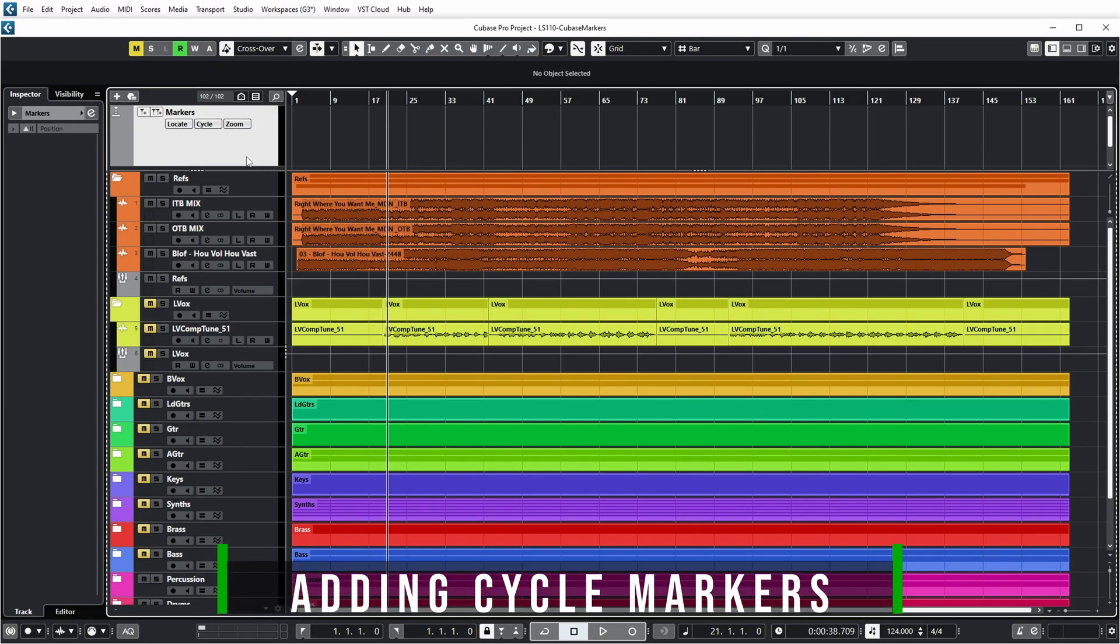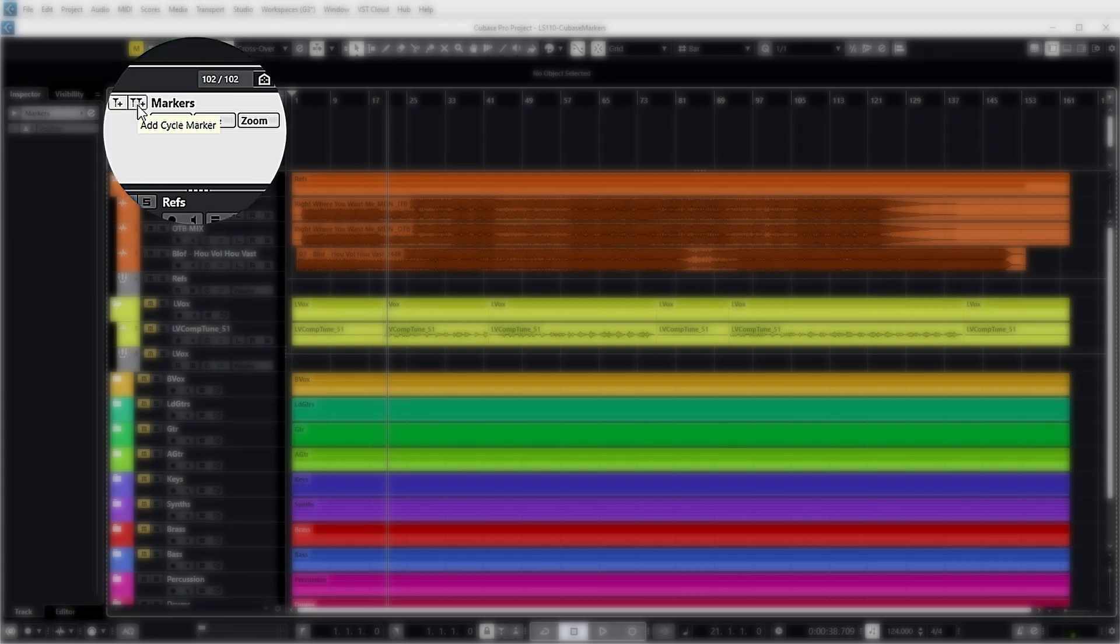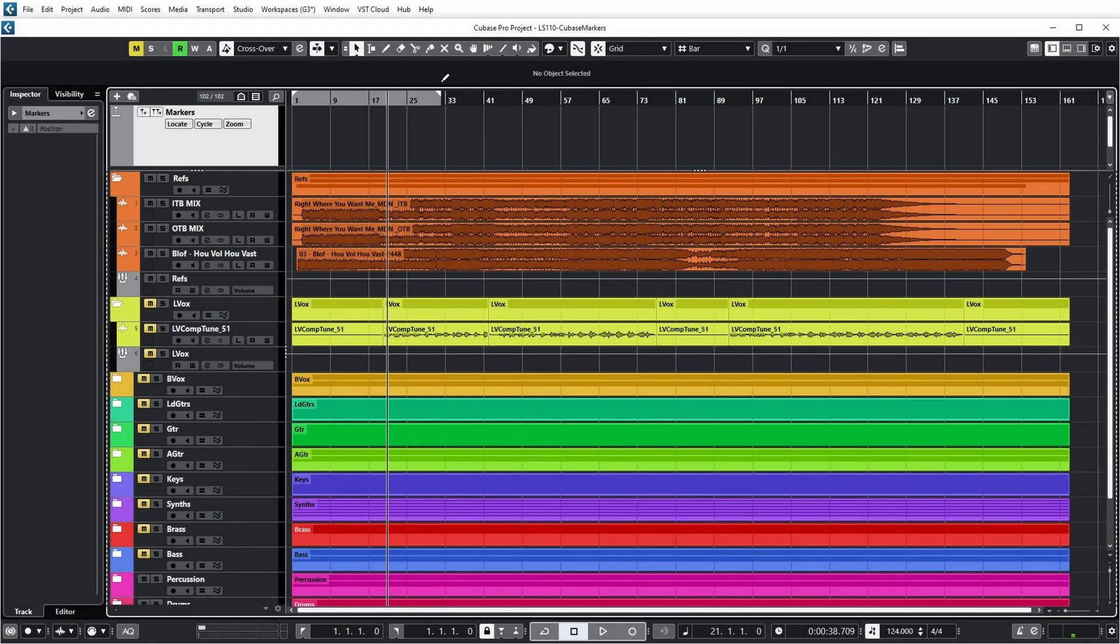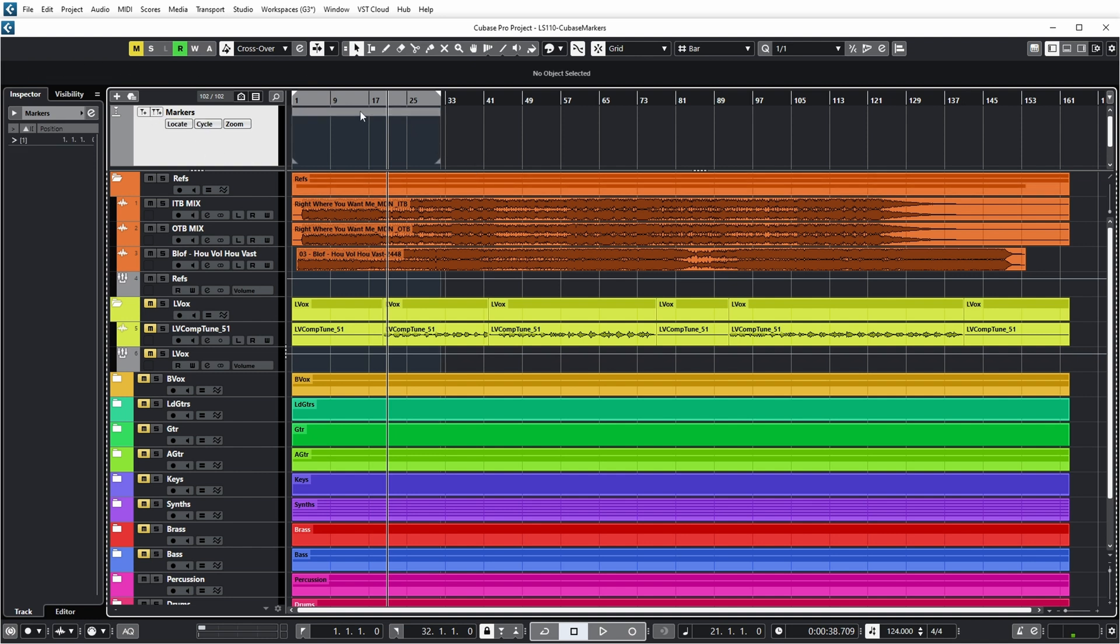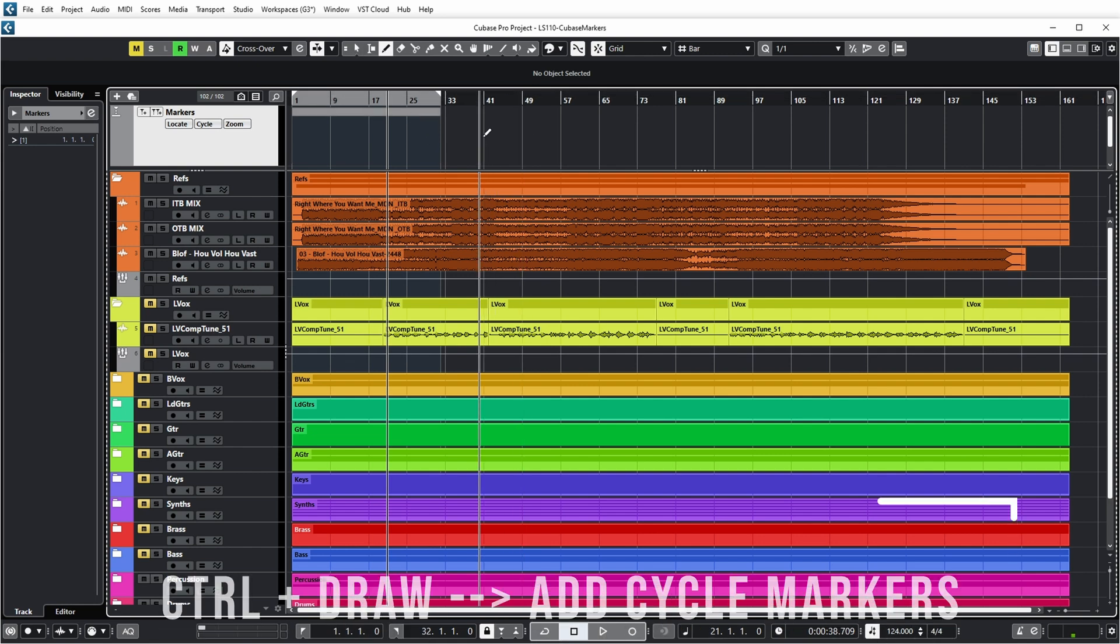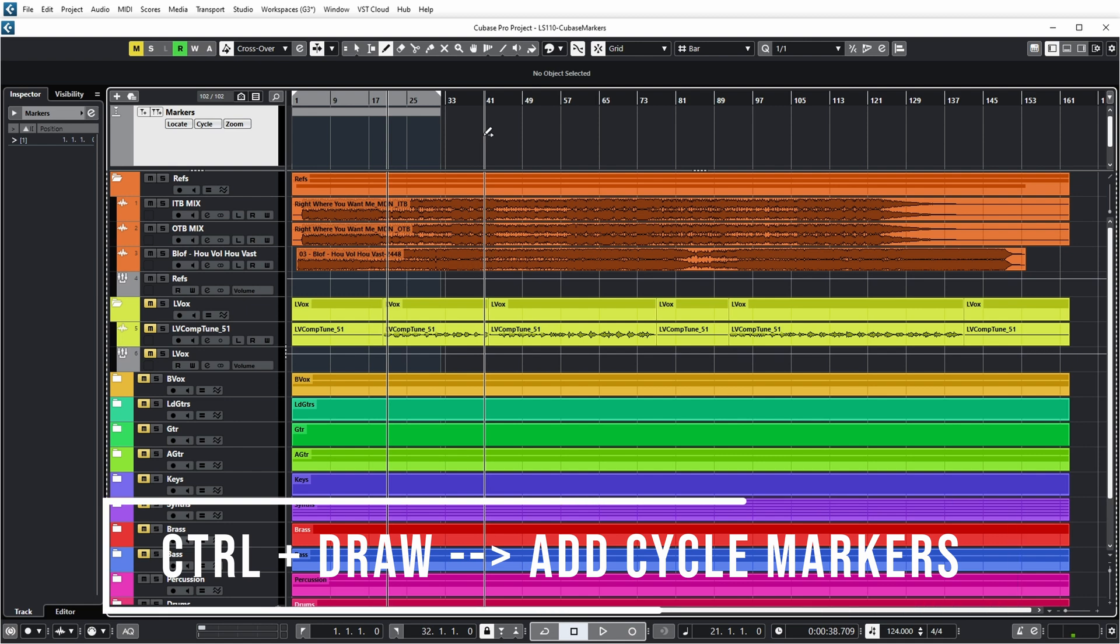Because there's another type of markers and they are called cycle markers. And those are added with the second button in the marker track. Let's first put our cycle somewhere. And if we now click this button, you can see that the cycle marker has been added over here. And you can add these in various ways. The first one I showed you was that cycle marker gets set to locate the position. But if I go back to the pencil tool over here, you can see that I can also add cycle markers by drawing them. If I push control at the same time.